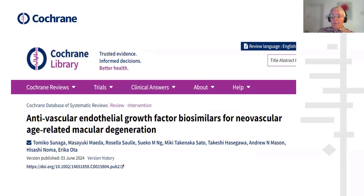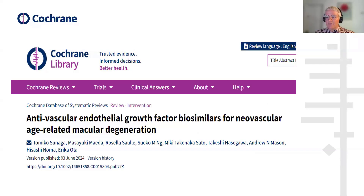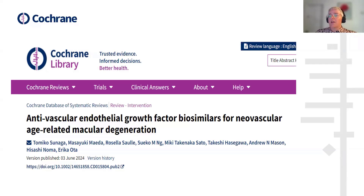I'm now going to go through the different headings for the new abstract and use a well-written abstract as an example. We've chosen an abstract on age-related macular degeneration — it was a simple intervention review comparing new drugs with current drugs, and it was published in June this year.